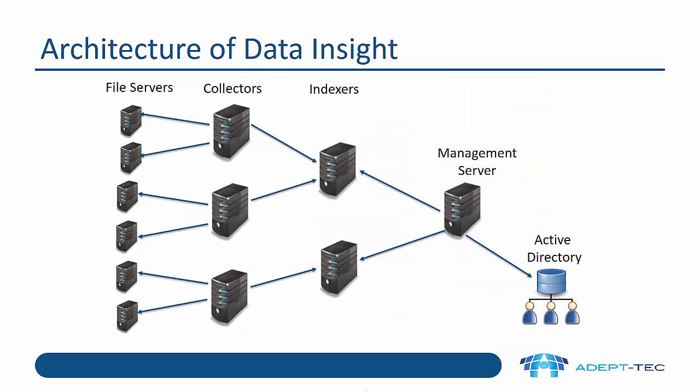So this is an overall three-tier architecture. We've got the collectors sitting close to the file servers, listening for access events and scanning the file servers periodically. They're passing that information back using a kind of store and forward system to the indexes. The indexes will ingest that information and index it. Then the management server can query those indexes for presenting information from the workspace and very importantly for creating reports. The management server also periodically connects to Active Directory to synchronize information about users and groups.